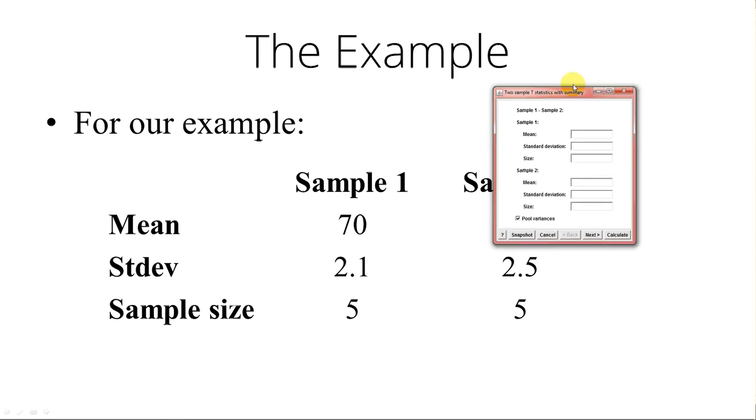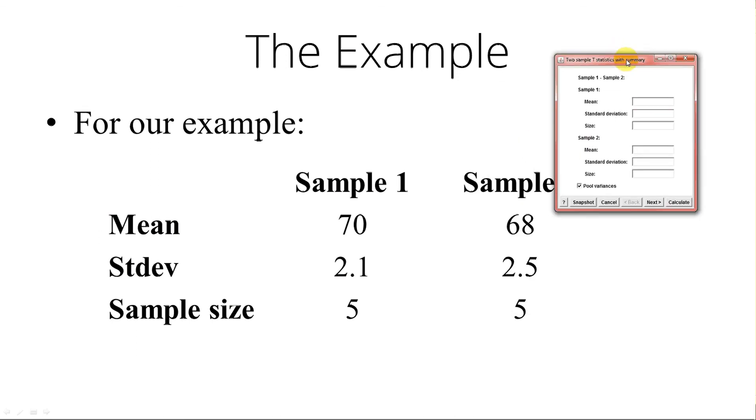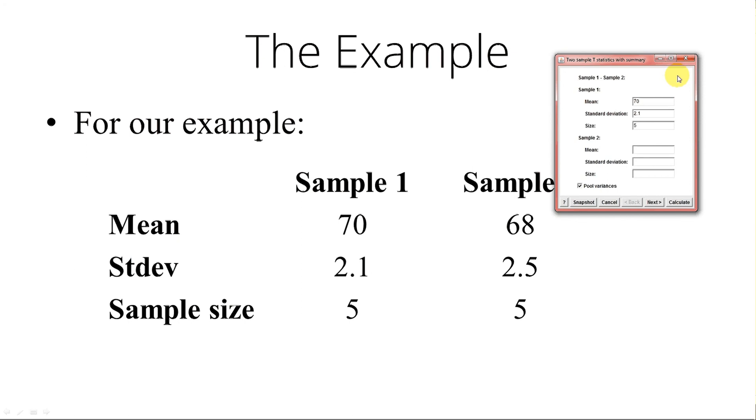So, mean is 70, standard deviation 2.1, size 5. For sample two, the mean was 68, standard deviation of 2.5, and sample size of 5.